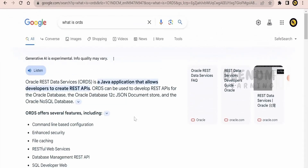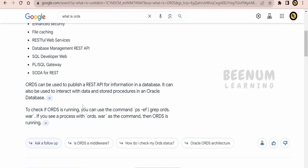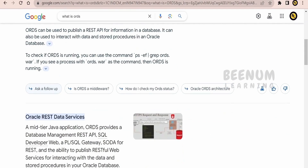Alternatively, you can make use of ChatGPT or Google Generative AI which can tell you more about ORDS and the solutions you can build. So without wasting much time, let's begin with the hands-on.